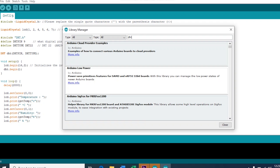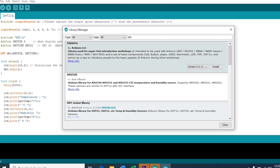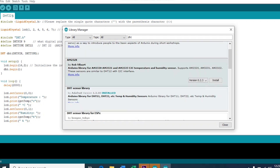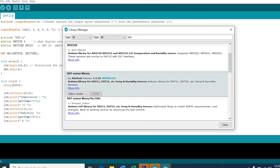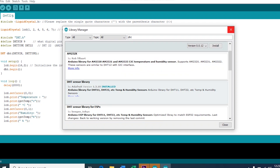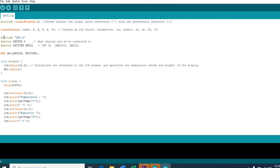Now, search for DHT. You need to install the DHT sensor library — I have already installed it, so I don't need to. Now close the window. Then, we defined our DHT pin to be 9, because we attached our DHT pin to digital pin 9 of our Arduino.